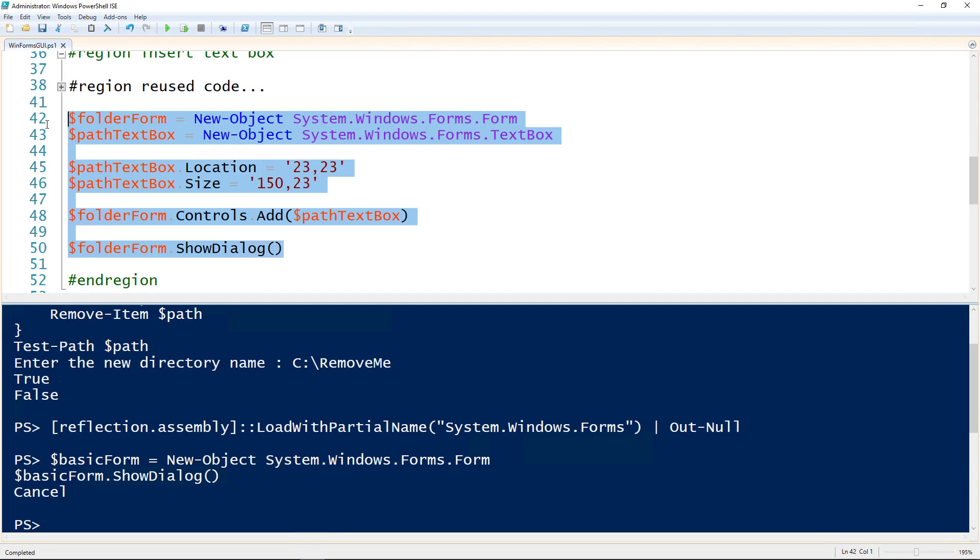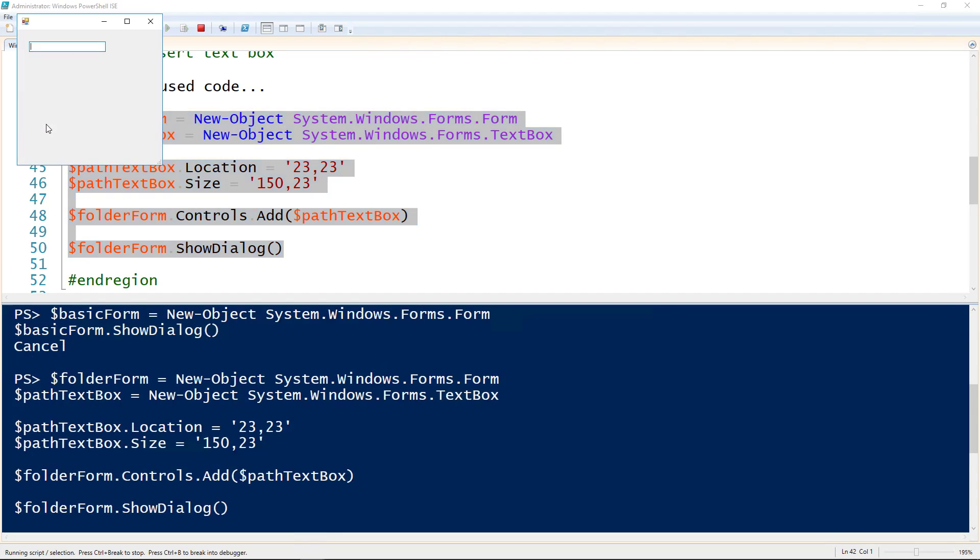To actually add that text box to the form, on the form object we use the .controls.add method and give it that text box object. Then we'll show dialog. Now we get a form with a text box. I can type in the text box, but there's nothing else on there.